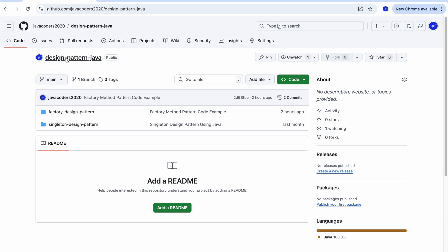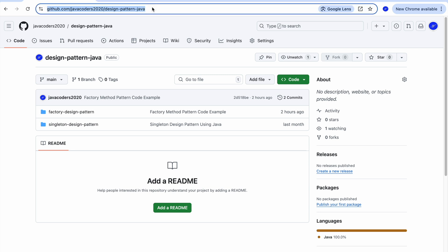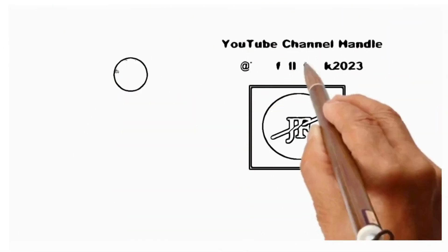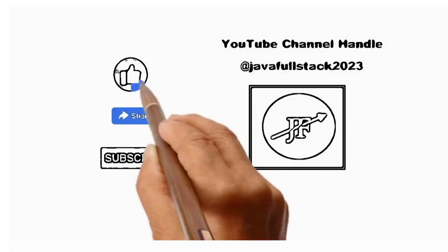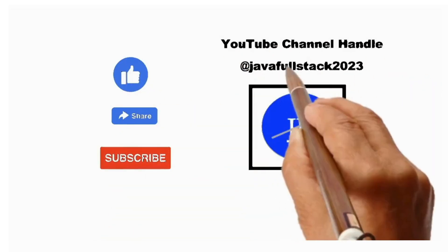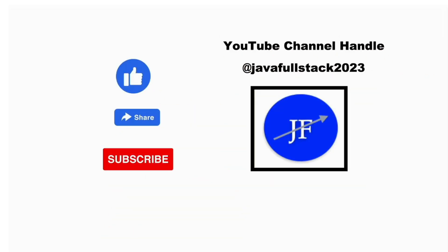For better understanding, please download the source code from the GitHub repository. I have provided the link in the description section of this video. Please like, share, and subscribe to my YouTube channel.